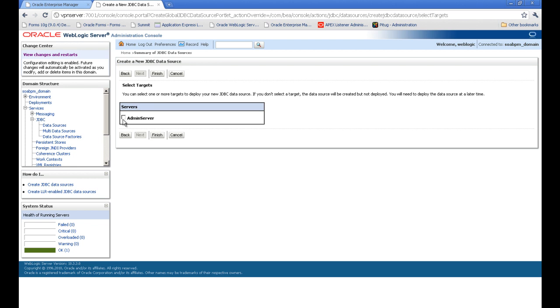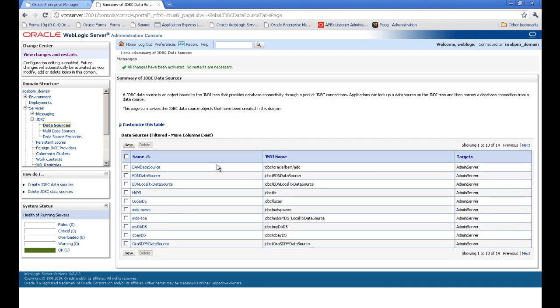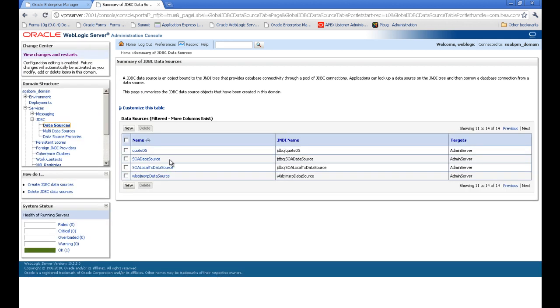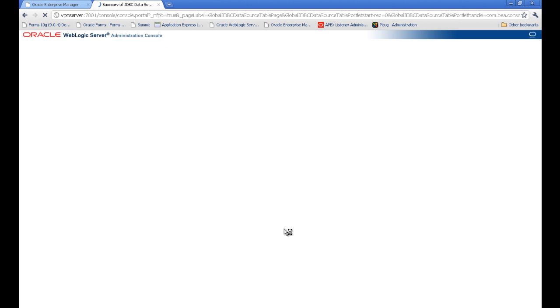Which server we have to deploy this? If you have many managed servers, then all are listed here. You have to take where you want to deploy this JDBC data source. I am running all in one admin server, so I have only one option here. Press finish. There you go. So we can see our JDBC data source.